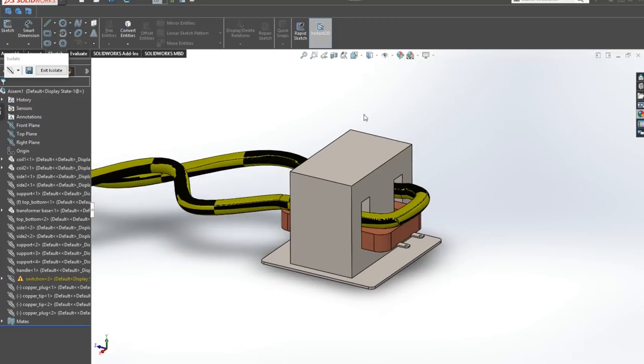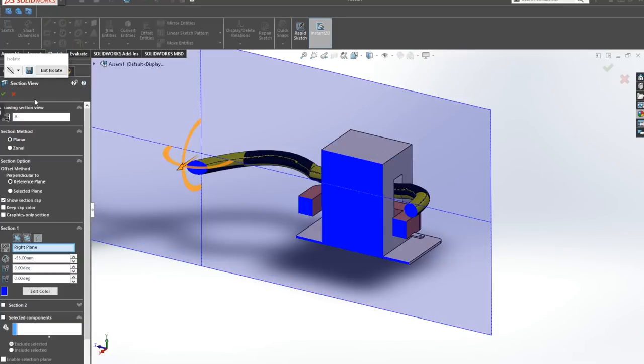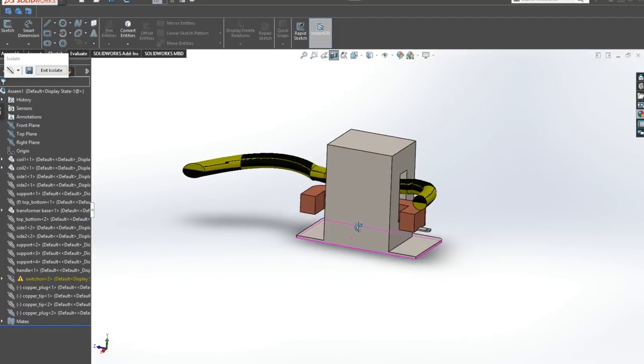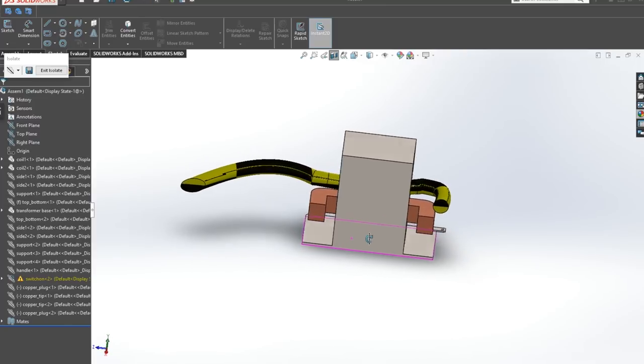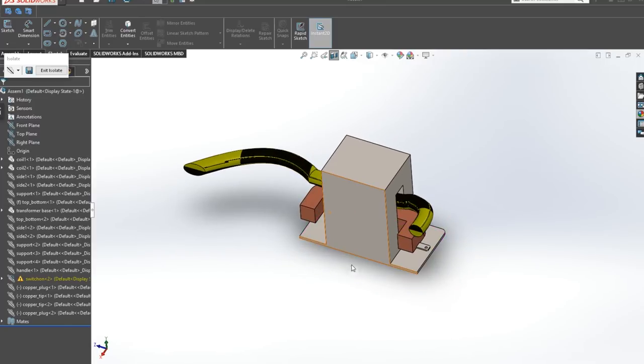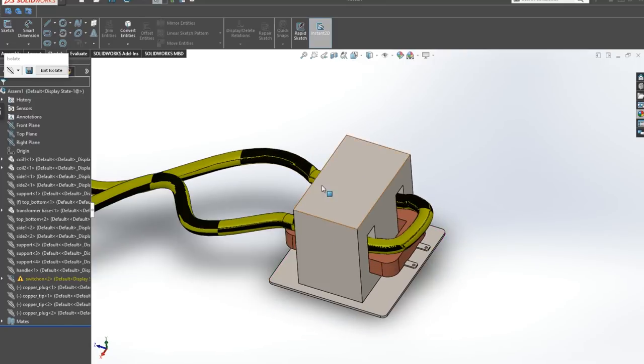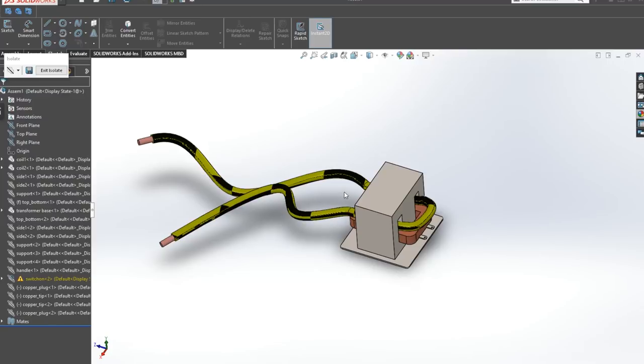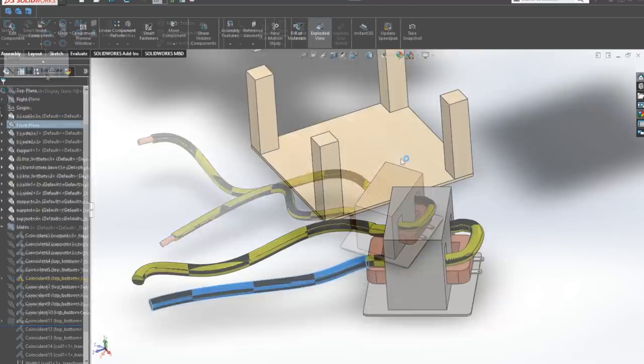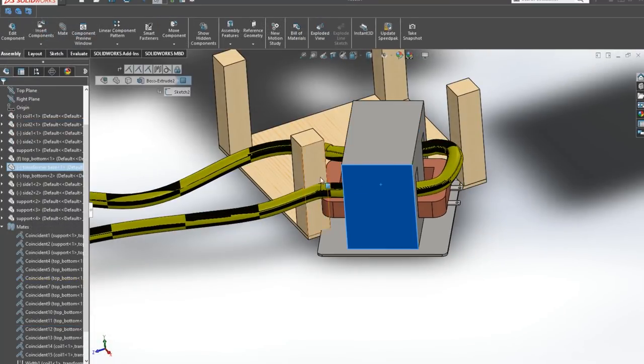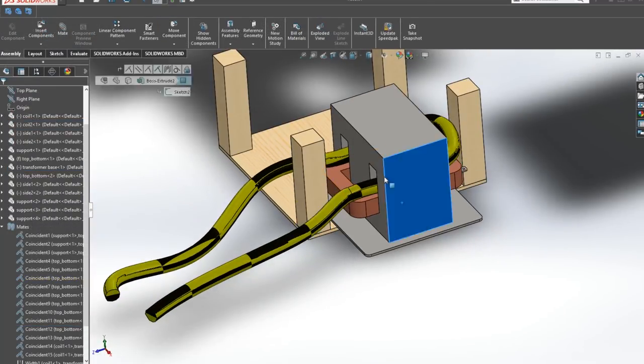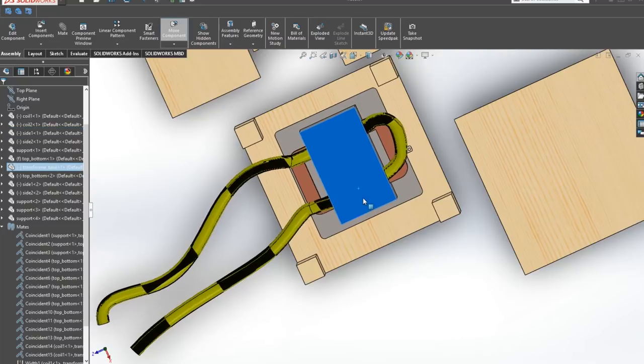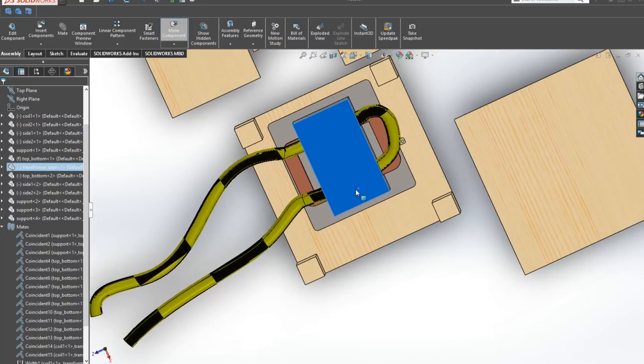So as I mentioned before the main component here will be a microwave transformer which we're gonna modify and replace the secondary coil with a massive 10 mm in diameter cable which will increase the output current up to 150 amps. Yeah, that sounds enough to melt and weld some metal together.